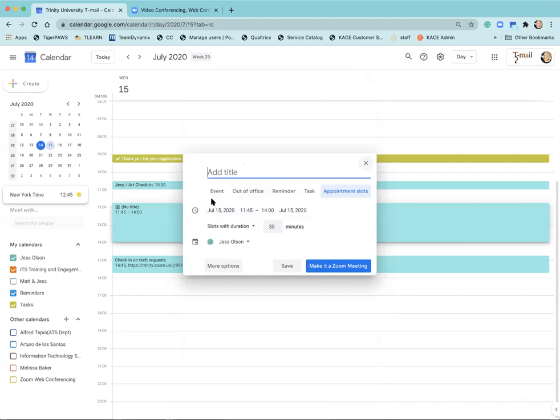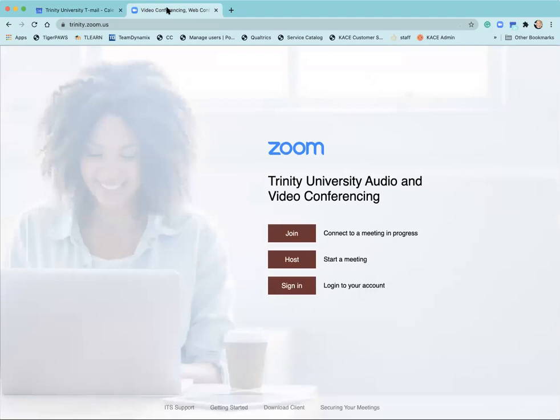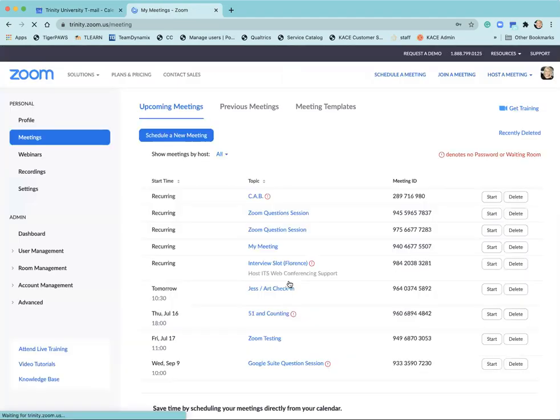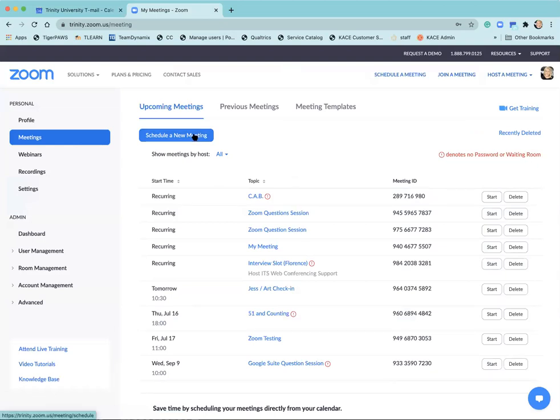If you recognize that you don't have the make it a Zoom meeting button here, you'll want to go over to trinity.zoom.us and select sign in. Go through the process of signing in and then go ahead and schedule a new meeting.